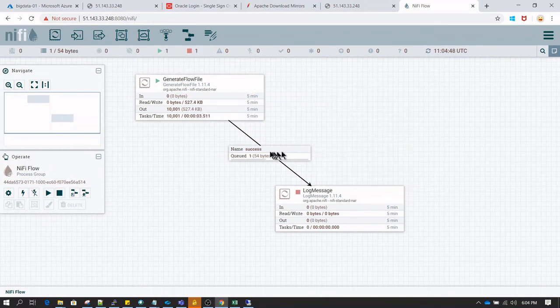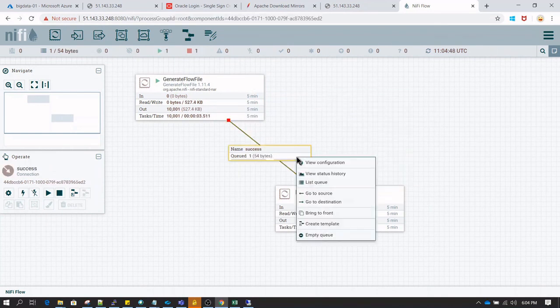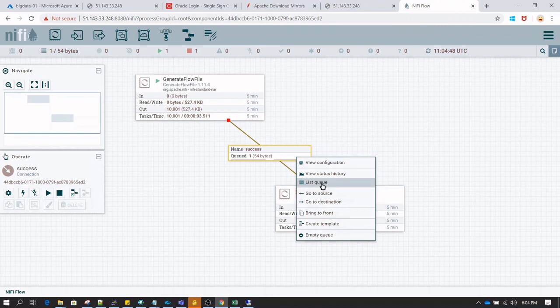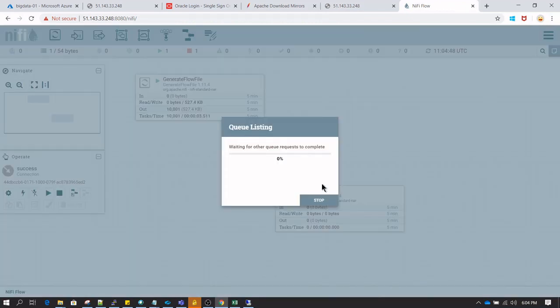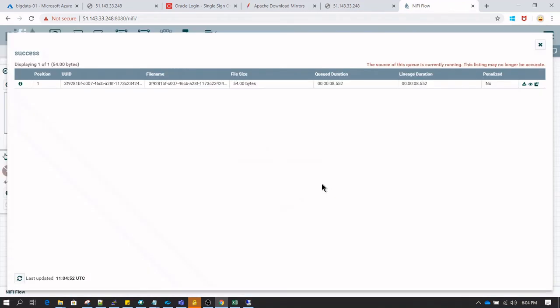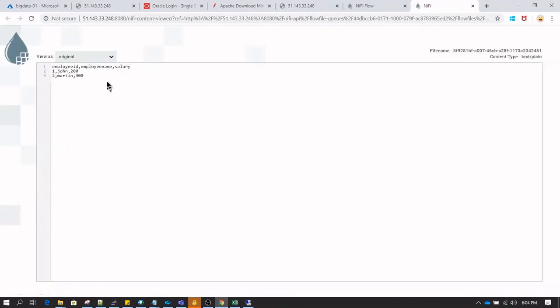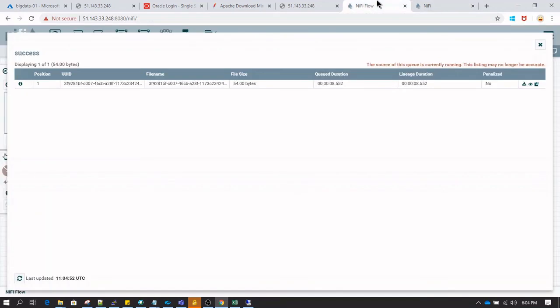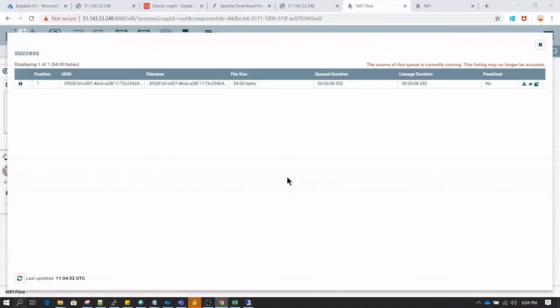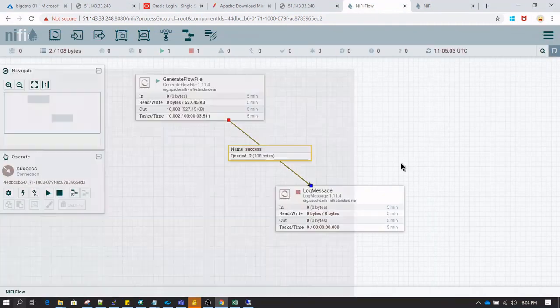And now it has created one file. If we right click and go to list queue, we should be able to click on the content, view content, and should be able to see the content of the file. So this is what I have given and this is what we have received as expected output. So this concludes this lesson. Stay tuned for next video.